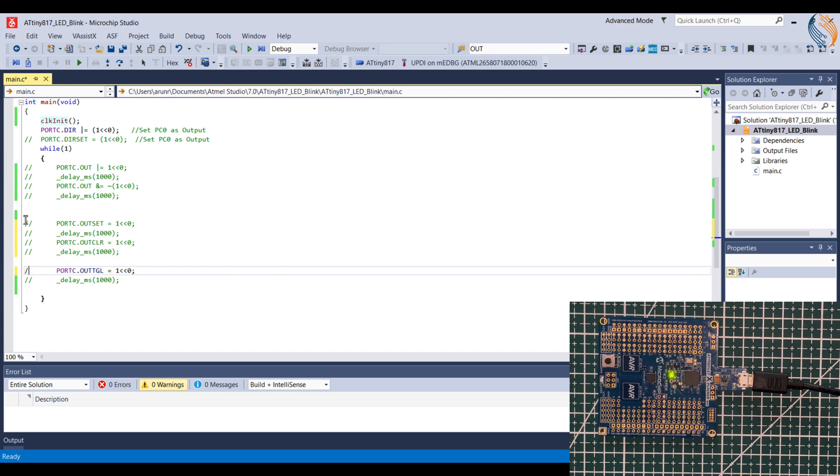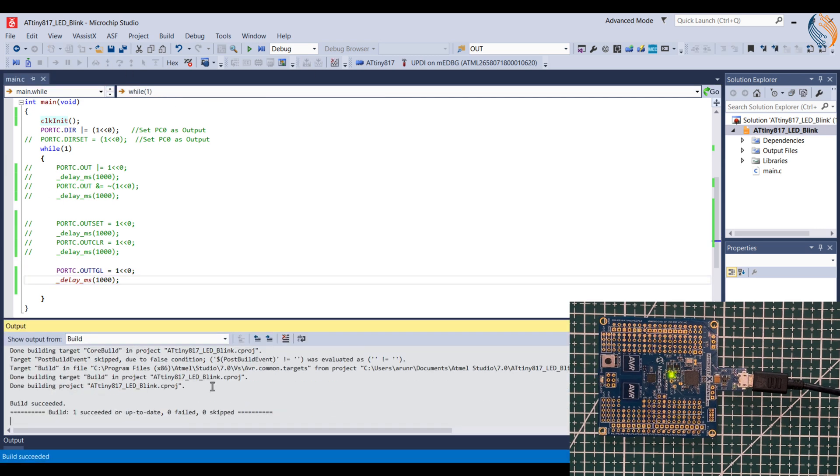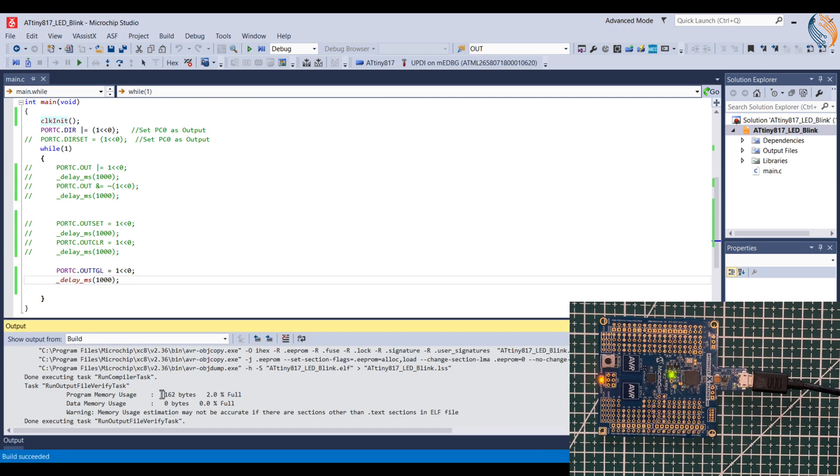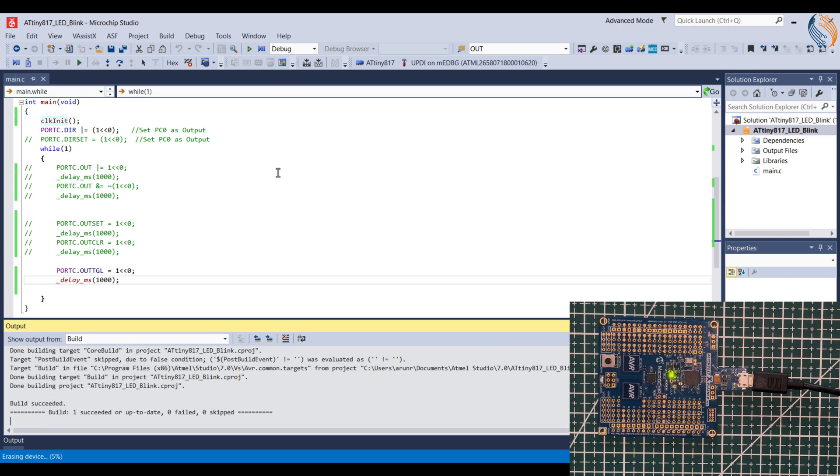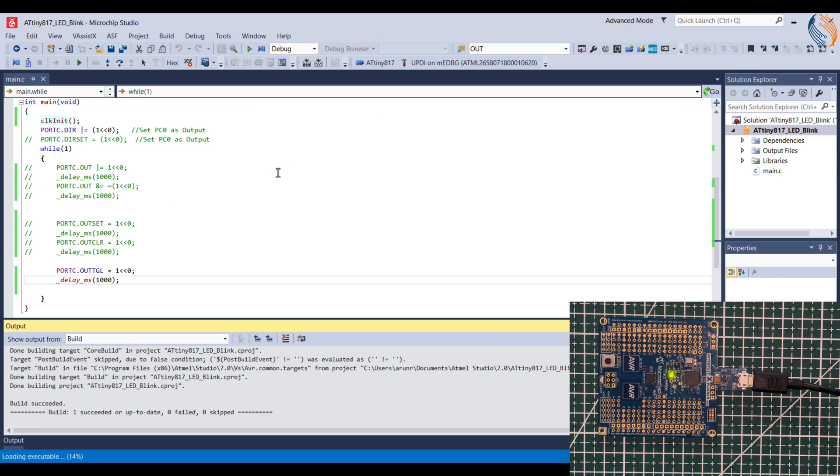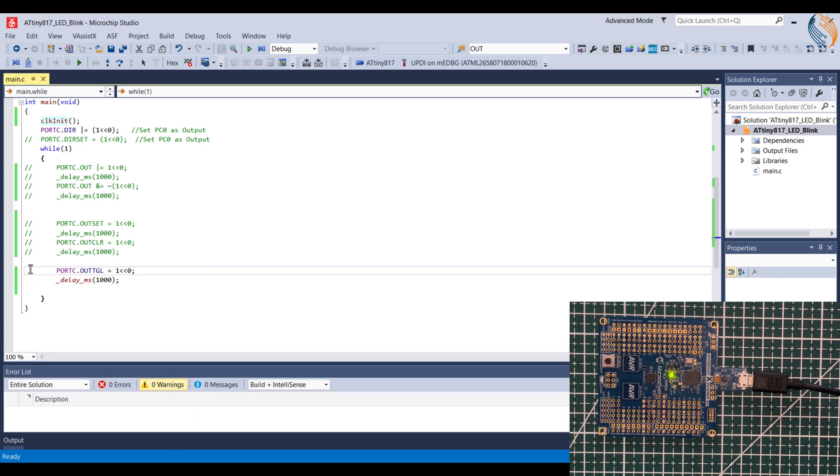Now let's see the toggle function. The code size is now reduced to 160 bytes. The LED is blinking fine, so the toggle function works too.